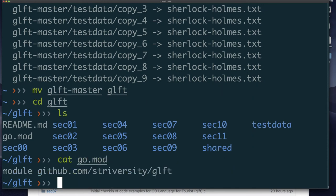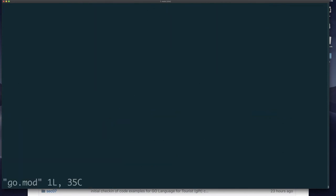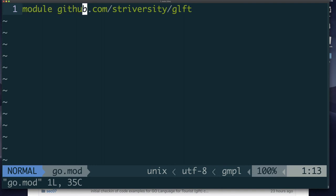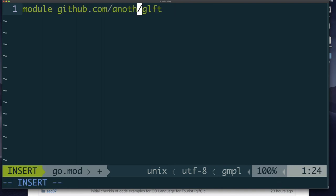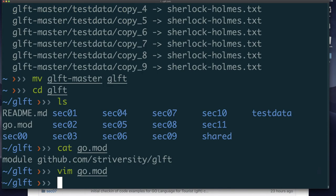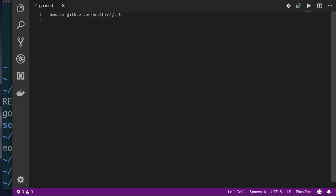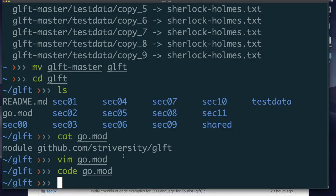I recommend you modify the go.mod file to use your own name instead. You don't have to use Vim — you can use Visual Studio Code. Since we have VS Code installed, you can simply run: code go.mod — and it opens Visual Studio Code ready to modify the file. I've already changed mine. Quit Visual Studio Code and come back to the command line.